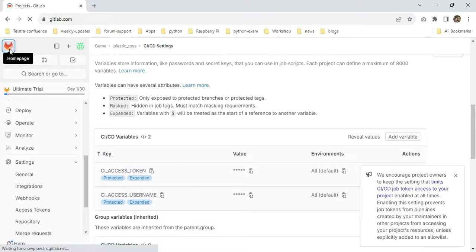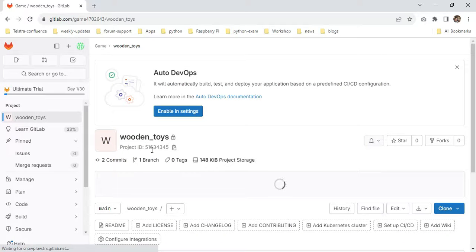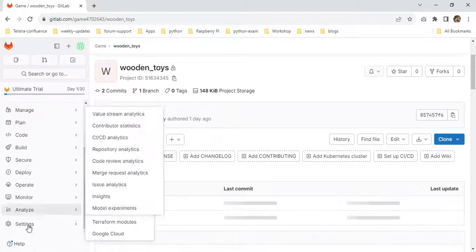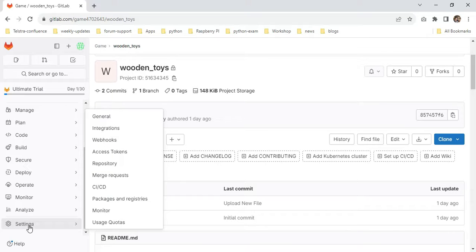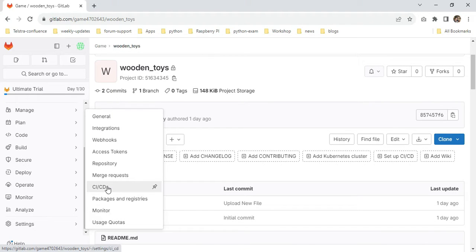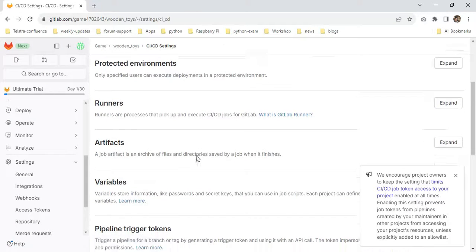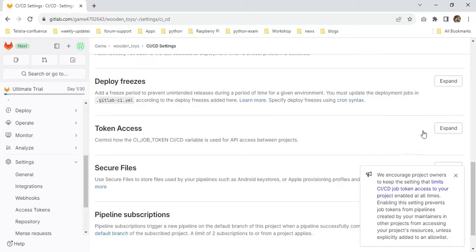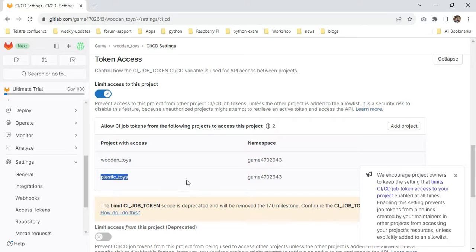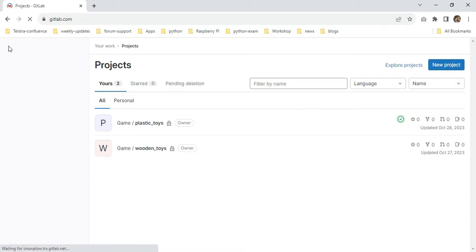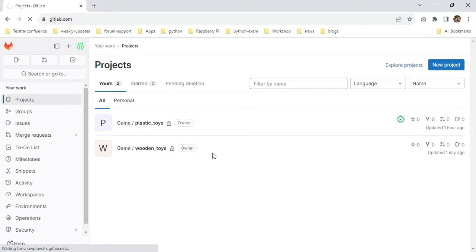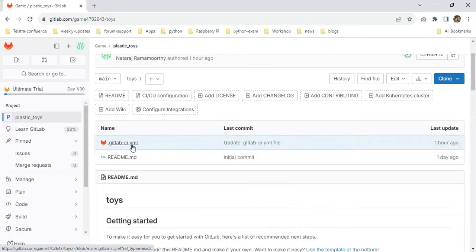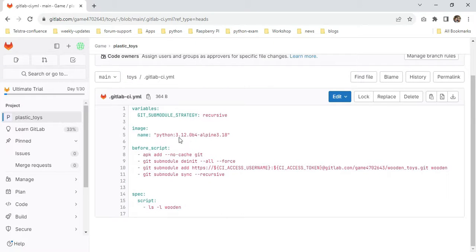Then I go into my submodule repository. Again, I'm going back to my home page. Here wooden_toys is my sub directory. You can scroll down—there's a settings page. Click settings, then click CI/CD. You can scroll down below—there's the token access. I'm expanding it here. I'm providing my parent one. This is the way we're allowing things. I'm going back to my home page.